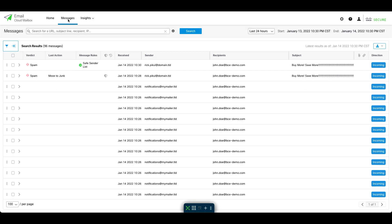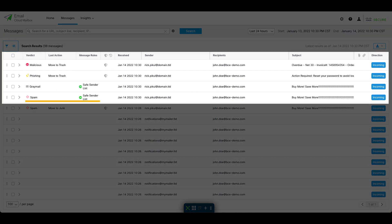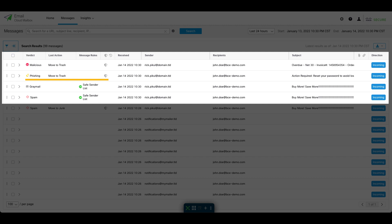So this feature will prevent Safe Sender messages with a spam or graymail verdict from being auto-remediated. But crucially, if one of these same senders gets compromised and sends a phishing message or a malicious attachment, Cloud Mailbox will still auto-remediate that message according to policy, as we can see here.